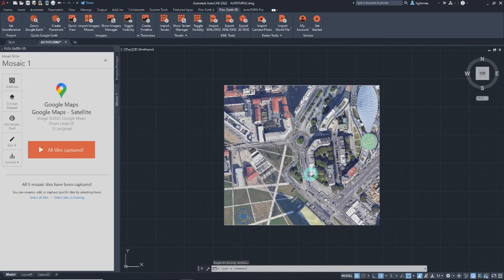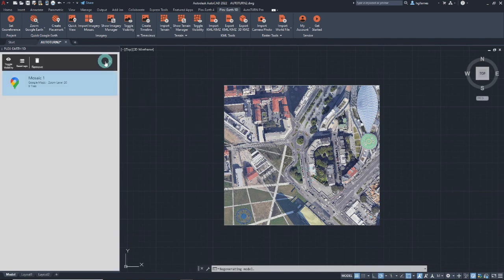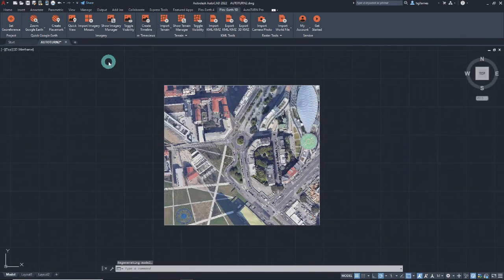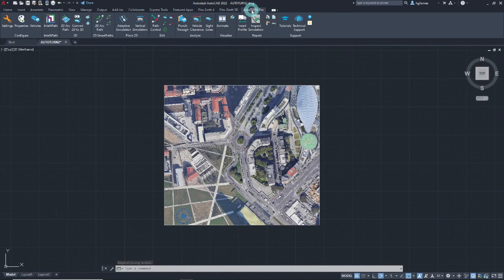Now that a base map is available, we can conduct a swept path analysis and proceed in creating our simulation using Autoturn. Let's create a simple simulation.